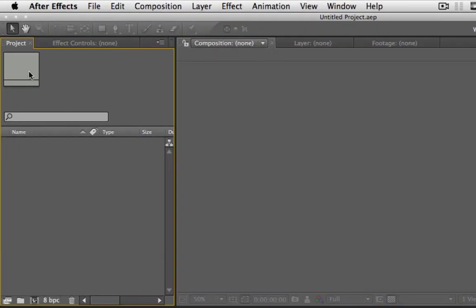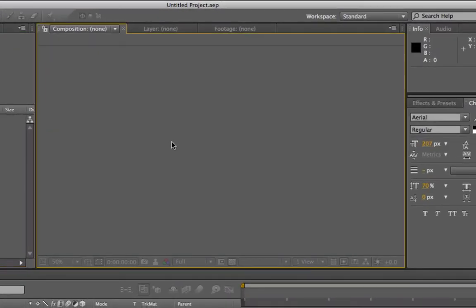Starting with the top left, we have the project panel. Here you're going to put all your content — your footage, audio, pictures or still images, video — all going in there. You can also make folders to organize it better. Basically it's going to hold everything contained in your project, including your compositions.